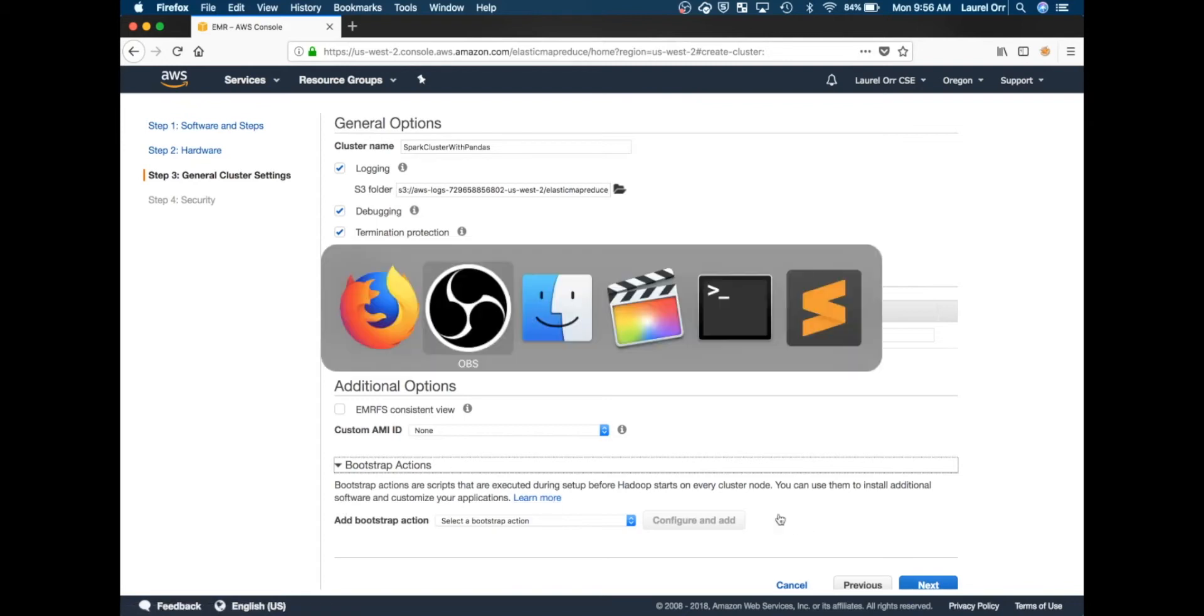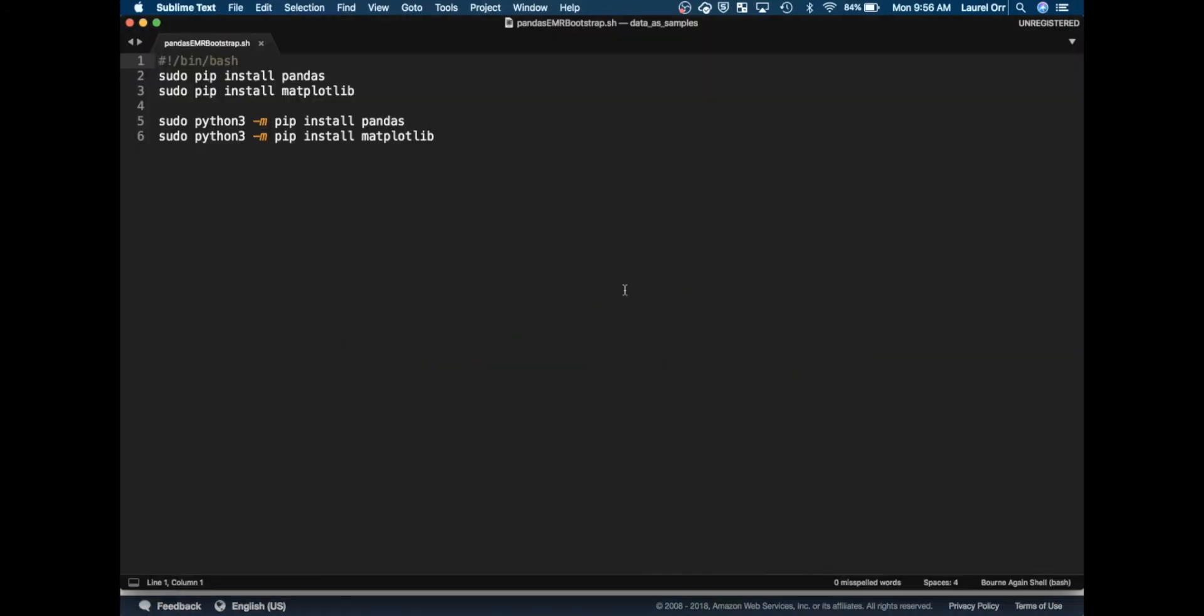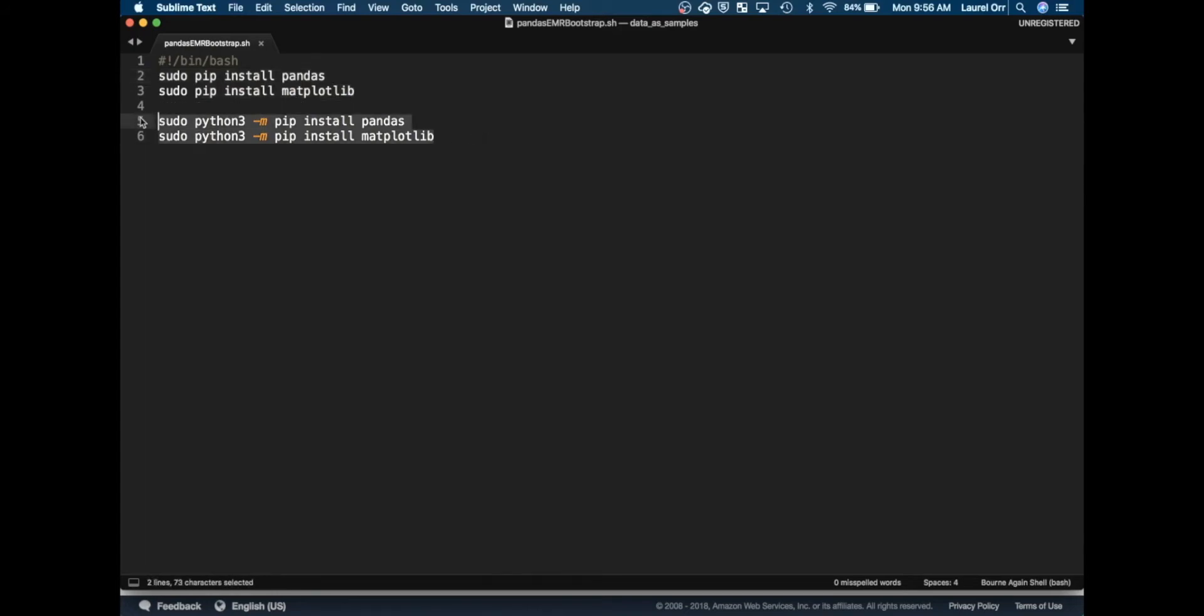I've made a bash script that's very simple. At a high level, this script says to install pandas and matplotlib for Python 2 in the first two lines, and the last two lines install it for Python 3. That way if you want to use Python 3 or Python 2 on Zeppelin, you can do so.